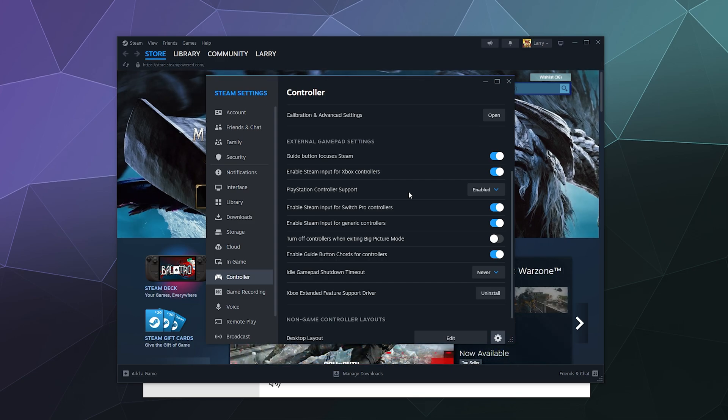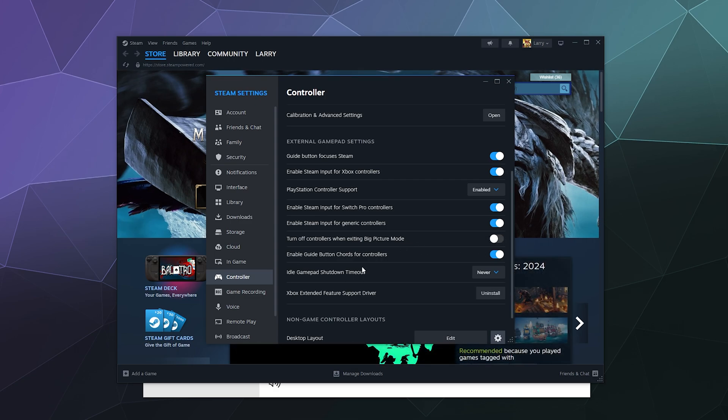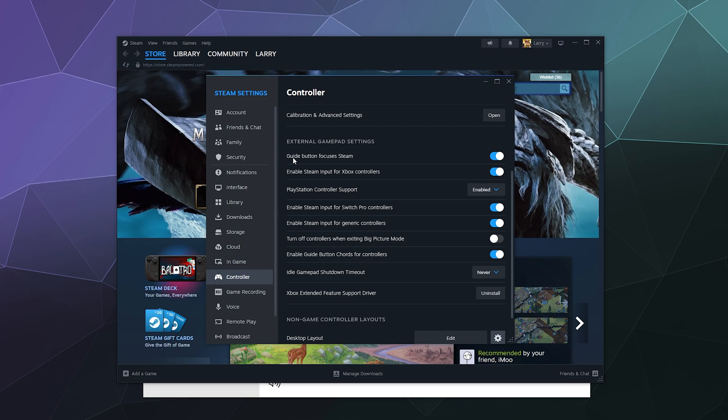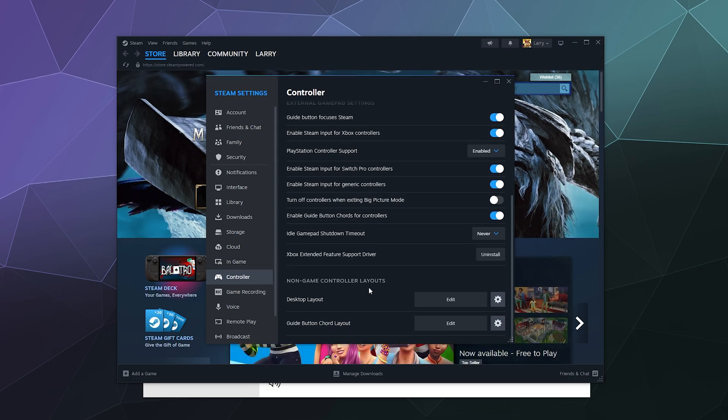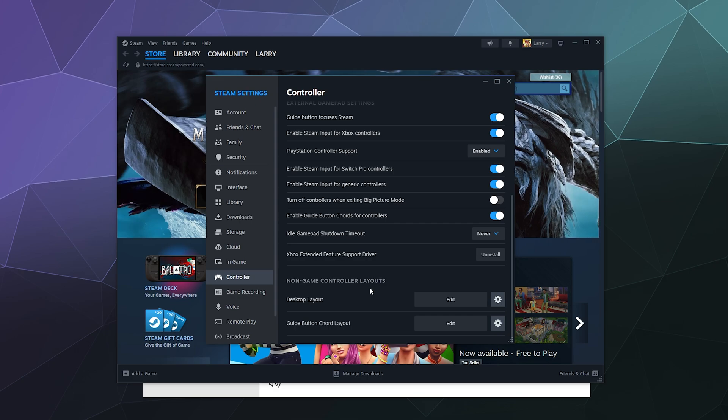Otherwise, the only other setting that might be interesting to you is you can turn on or off the Guide Button Chords for controllers. You can turn on or off Guide Button Focuses Steam.